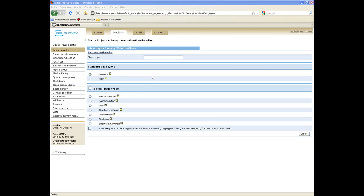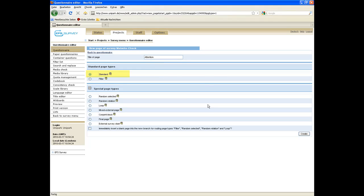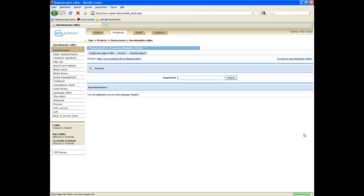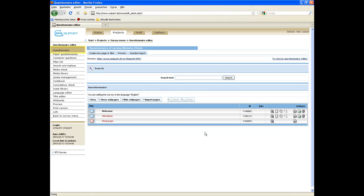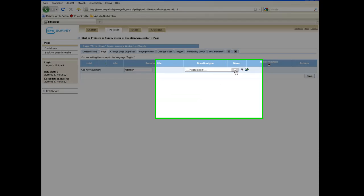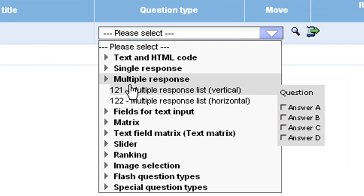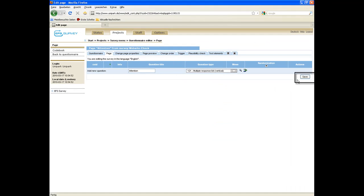The next step is to create a question to find out how people get to know the website. We name it attention, select the standard page type, and click on create. Back on the questionnaire level, click on the newly created page. Here we are going to choose the question type multiple response list vertical and click on save.